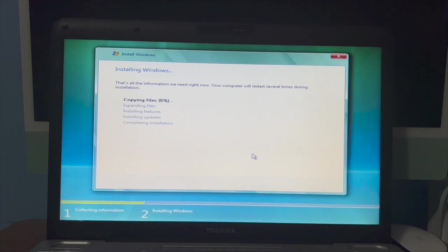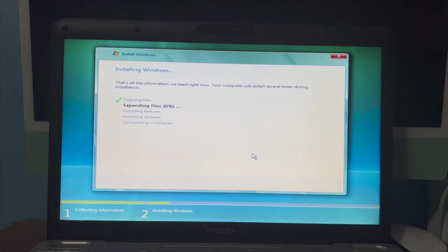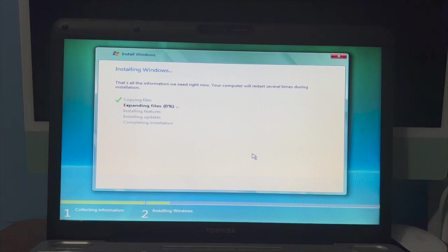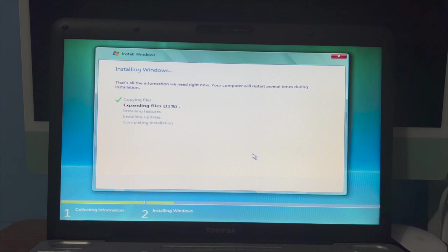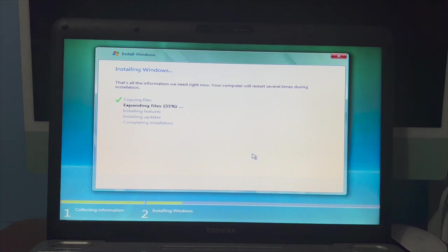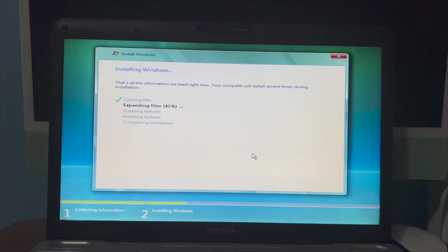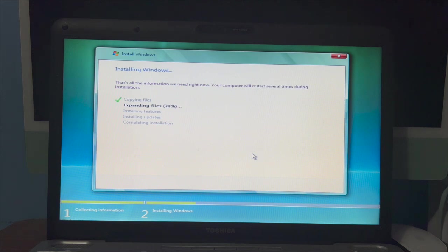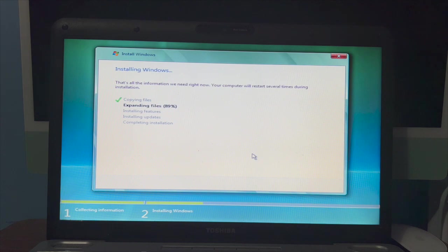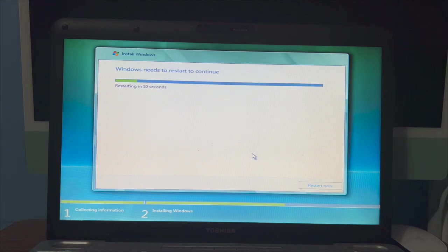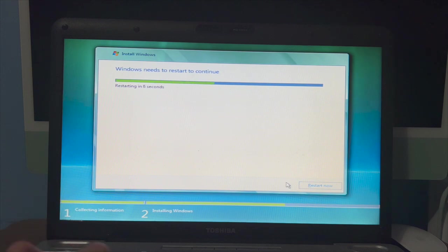We're just going to click refresh and look at that. We're going to install on that and then we'll just let it copy files. And that's the first phase done, so now we're just going to restart.